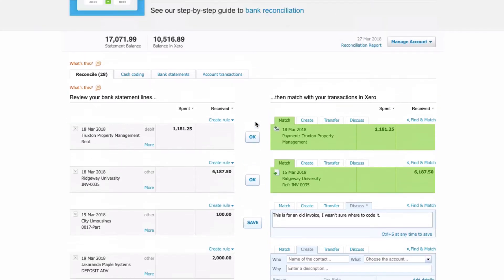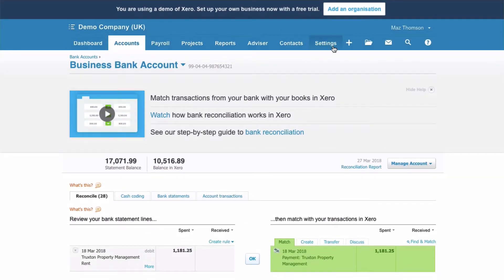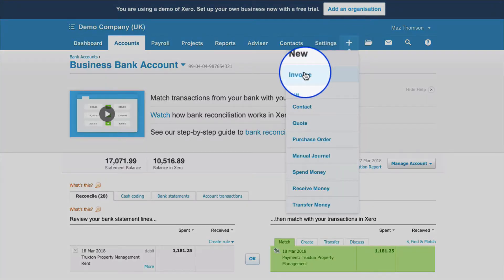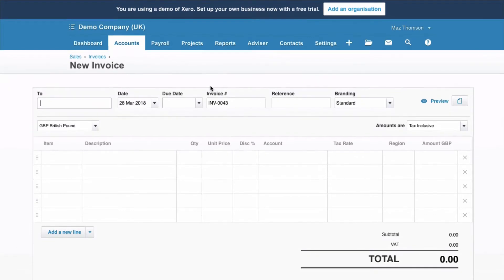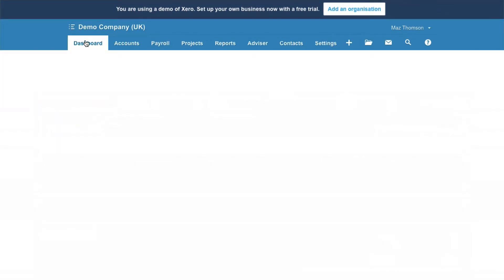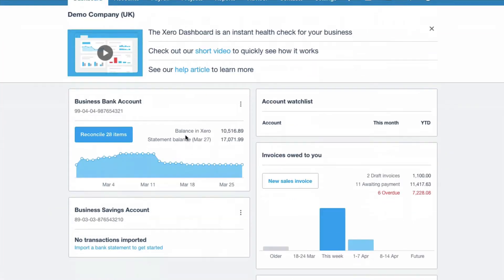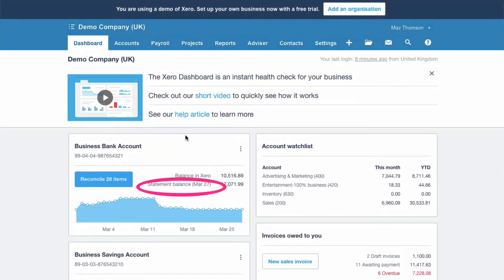It gives you a bit of an understanding of what the bank rec is about. If you want to create a sales invoice, just go ahead and do it. The data is refreshed on a regular basis by Xero, which is great, so you'll find that the information is relatively up to date. But it's not your data — it's data that comes from Xero.